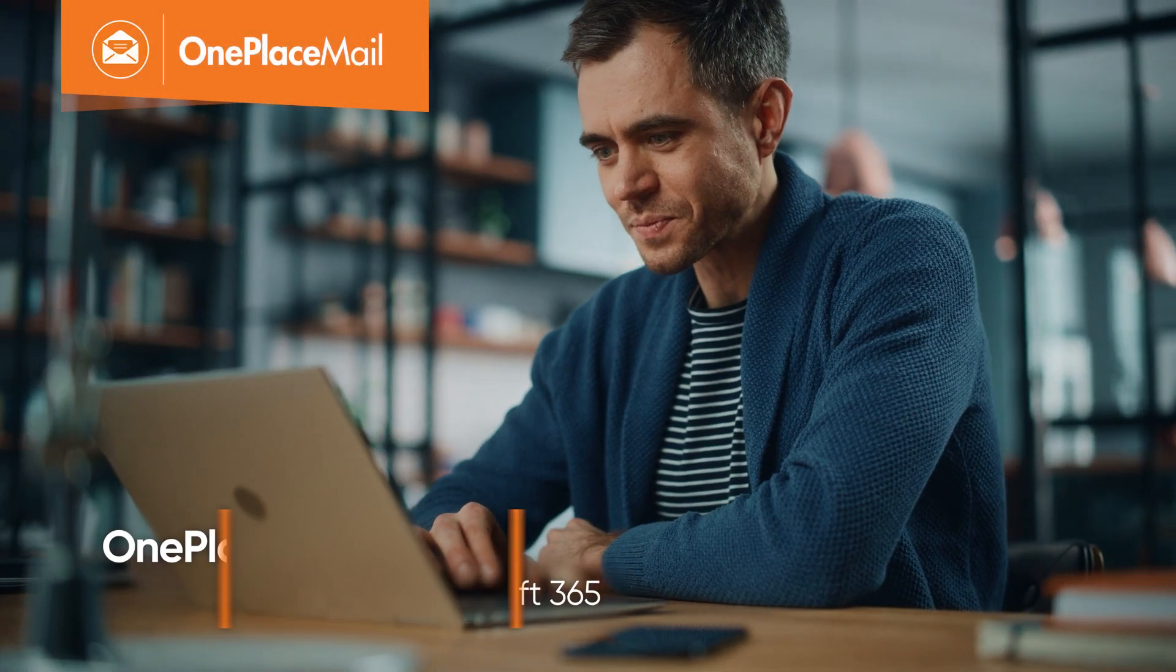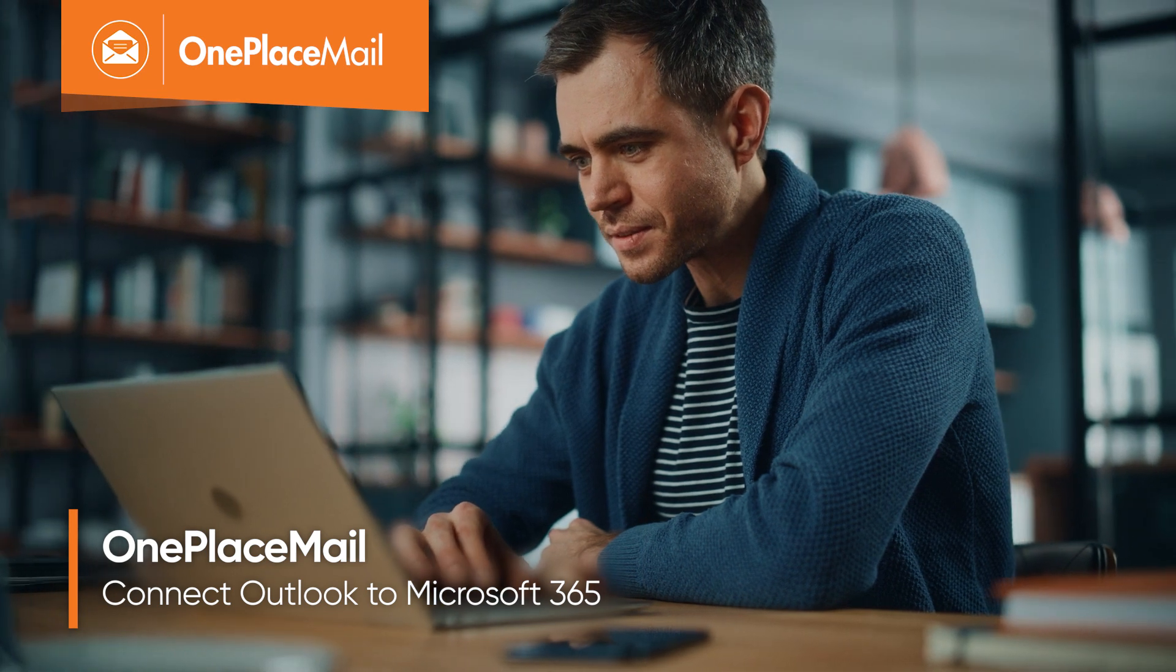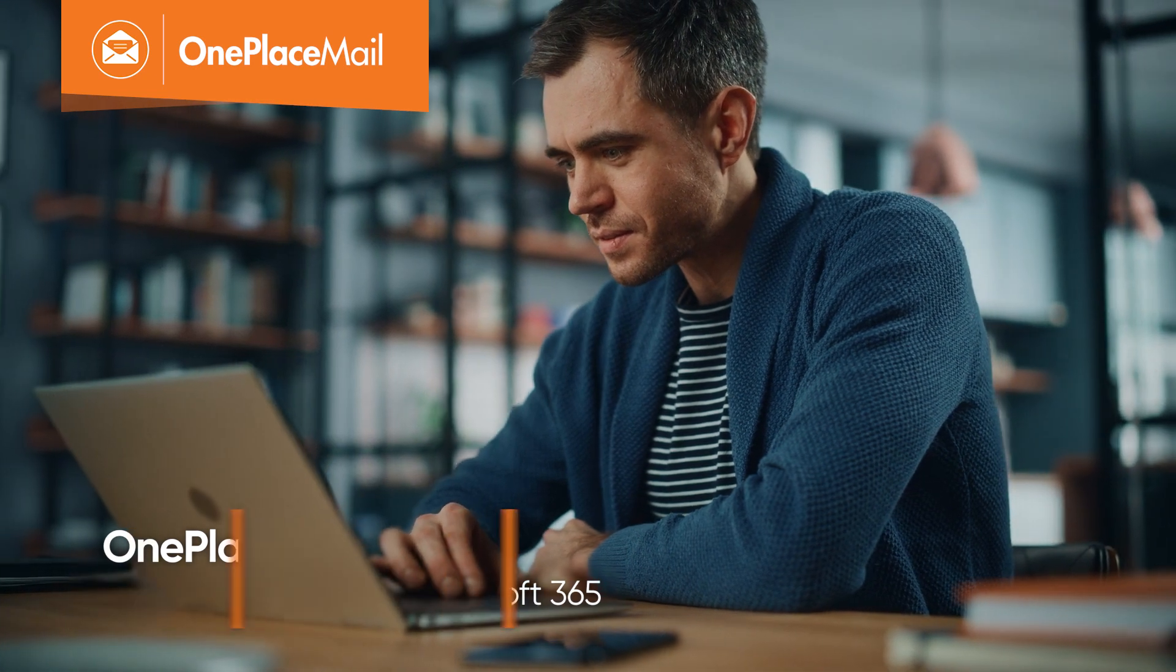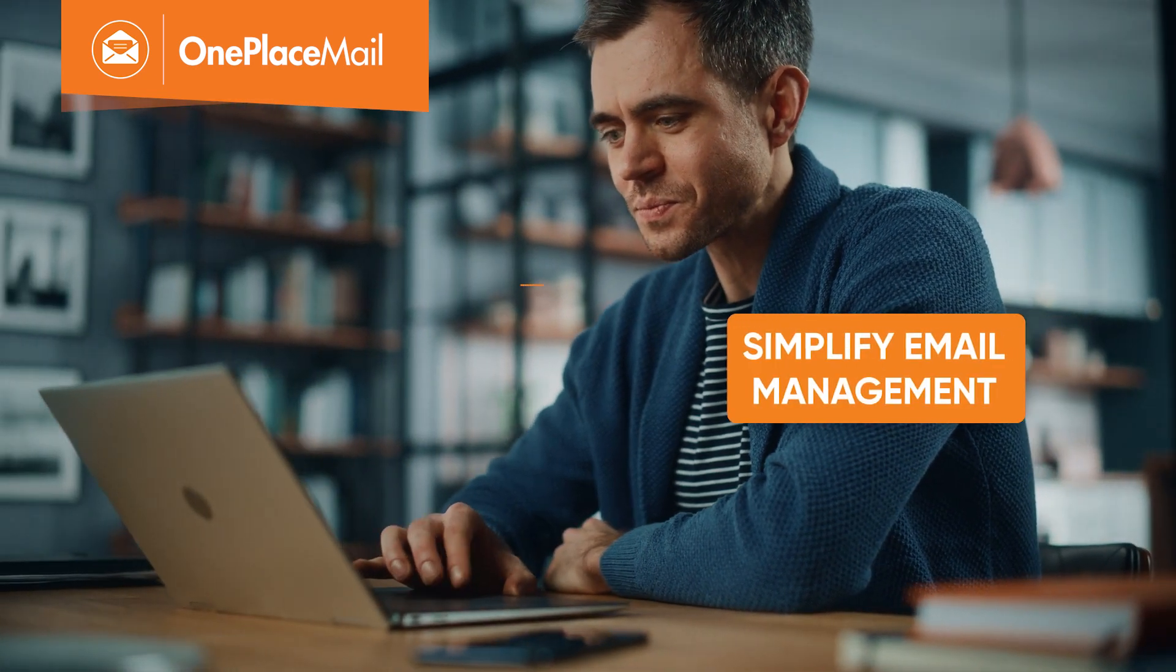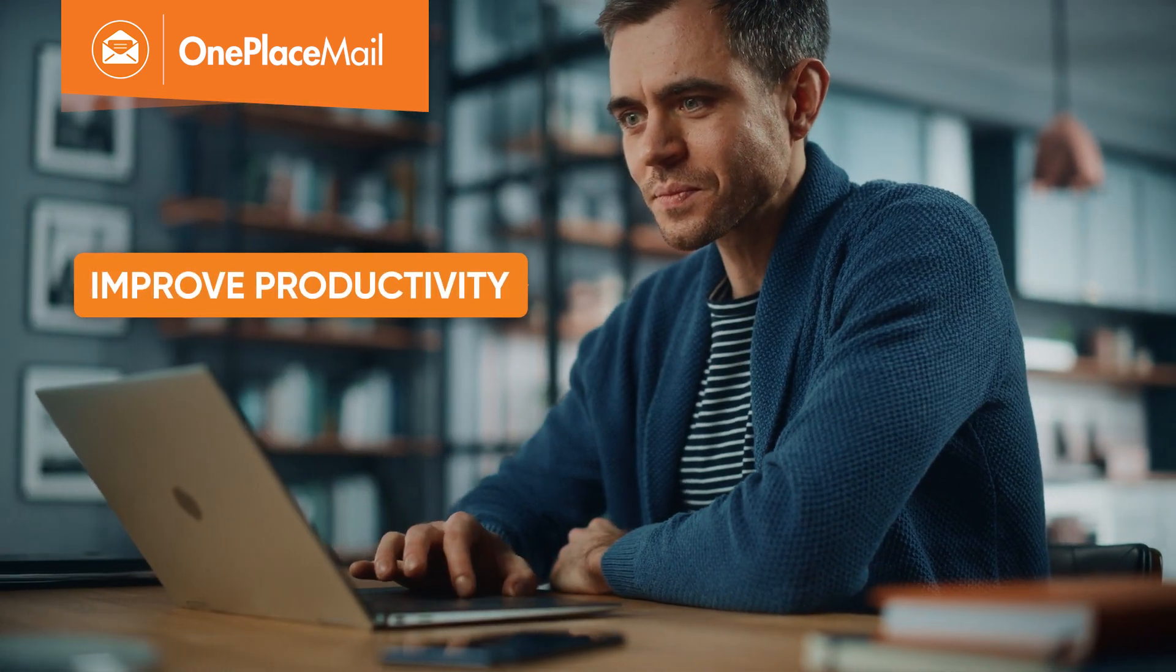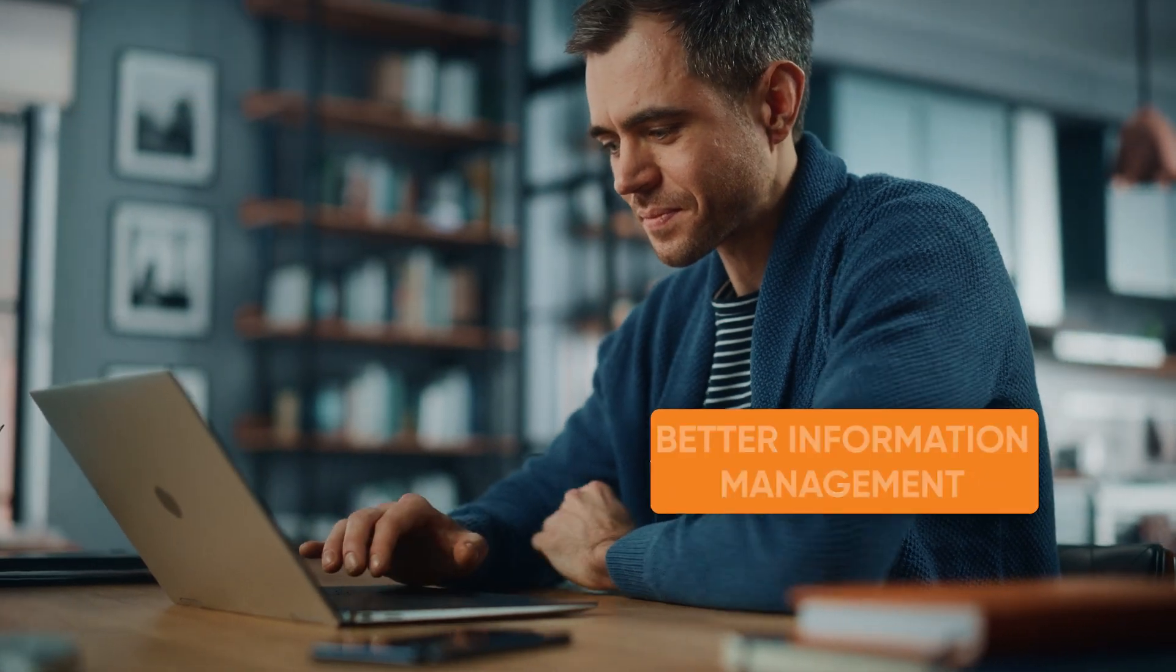Connect users to Microsoft 365 with OnePlaceMail and ensure that emails are securely saved and available for better collaboration and improved productivity.